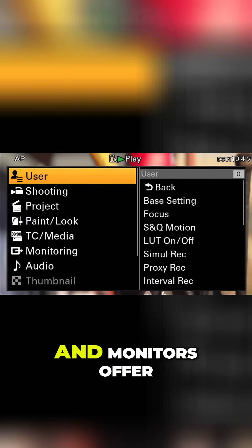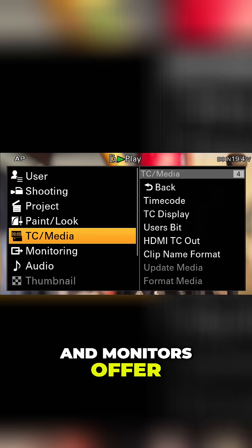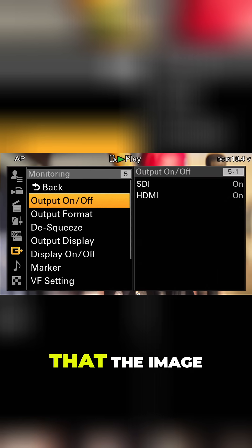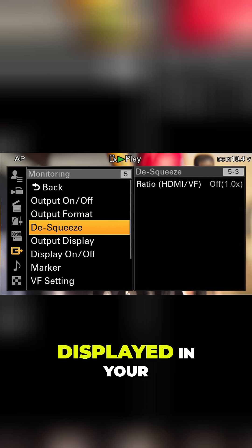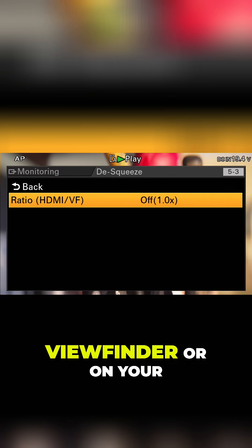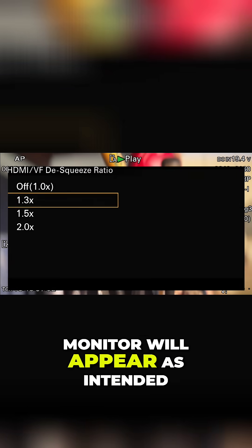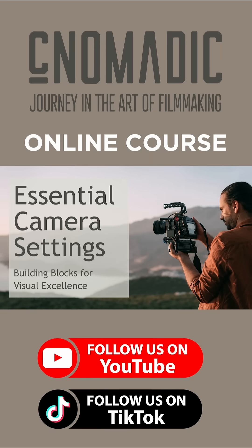Many modern cameras and monitors offer an anamorphic de-squeeze mode so that the image displayed in your viewfinder or on your monitor will appear as intended.